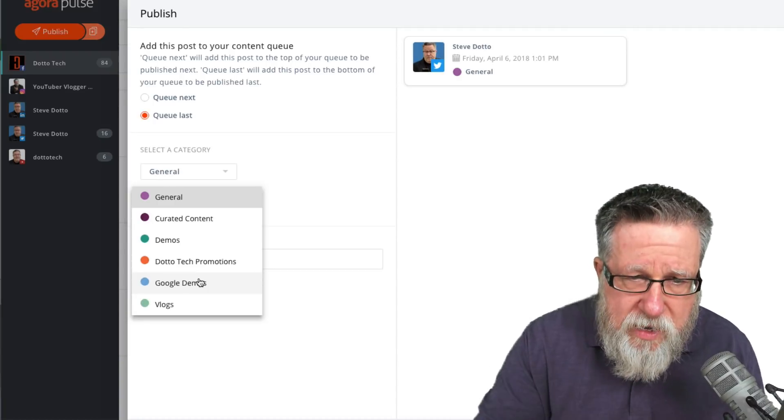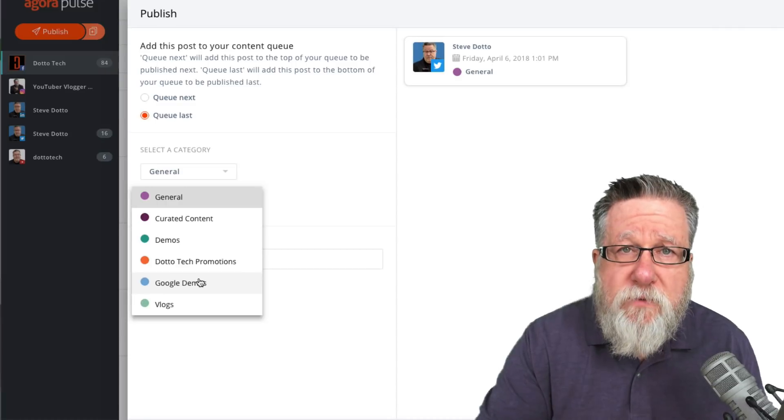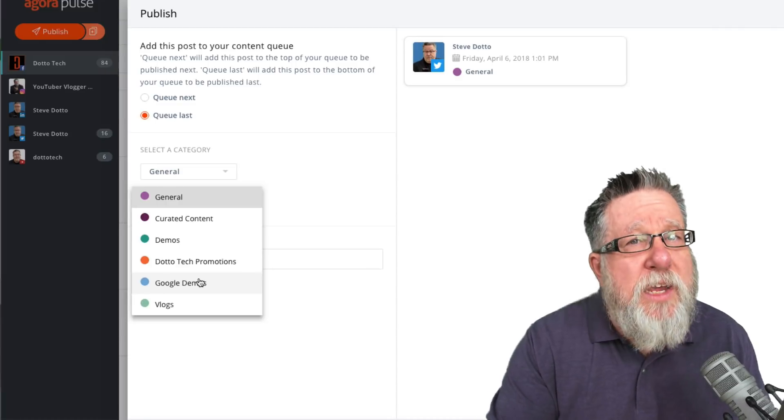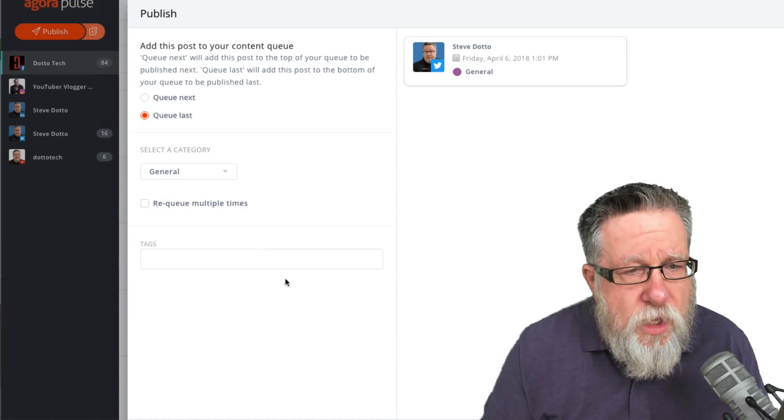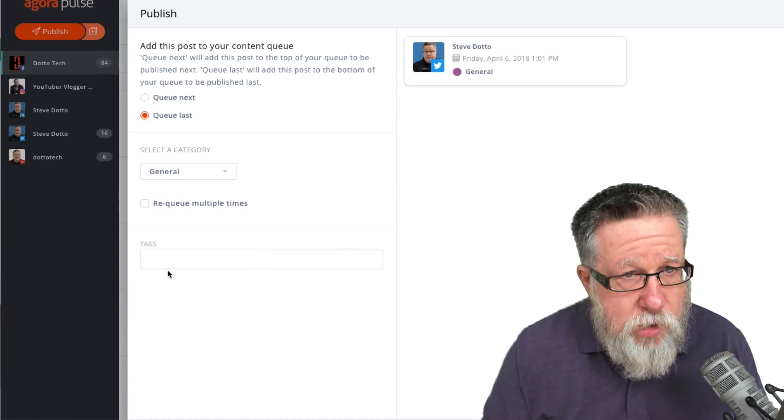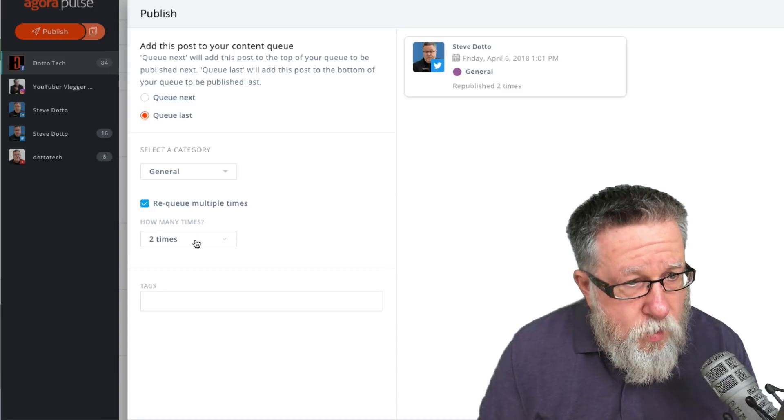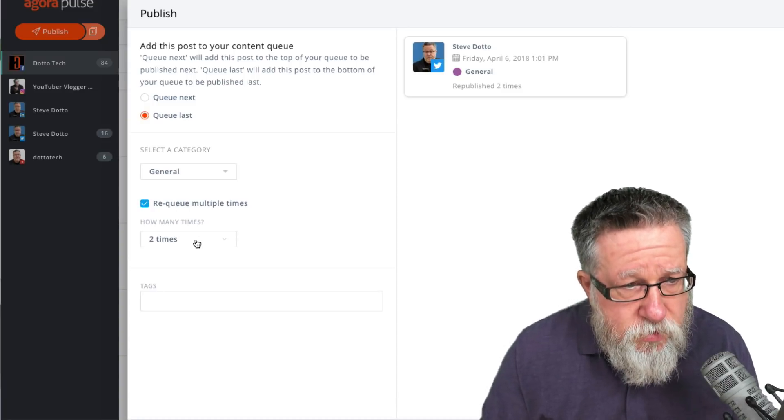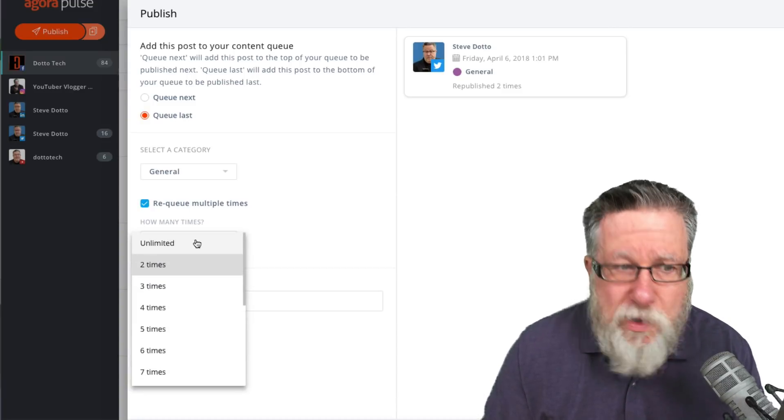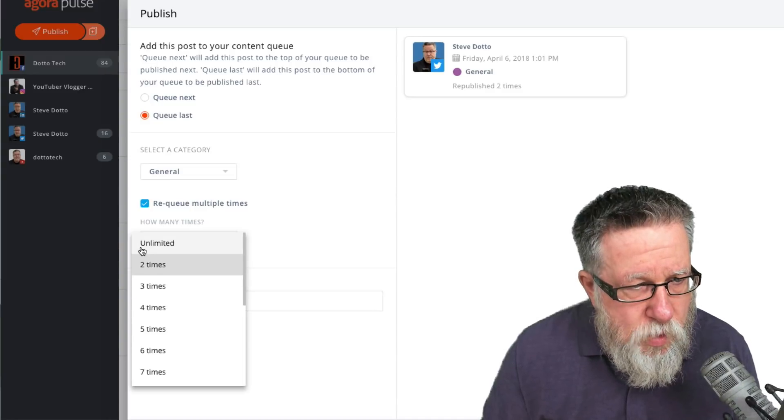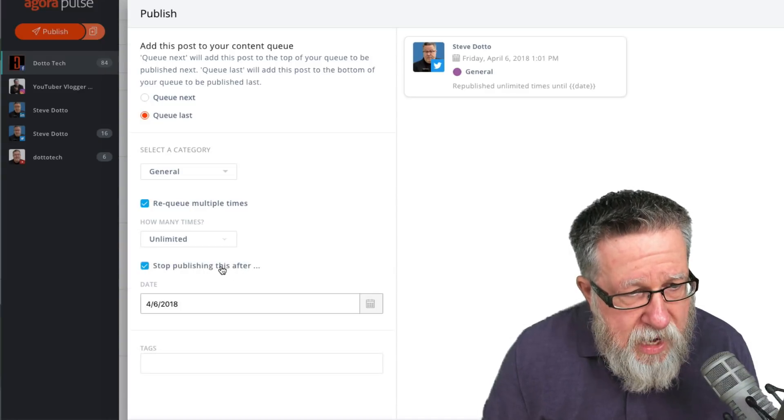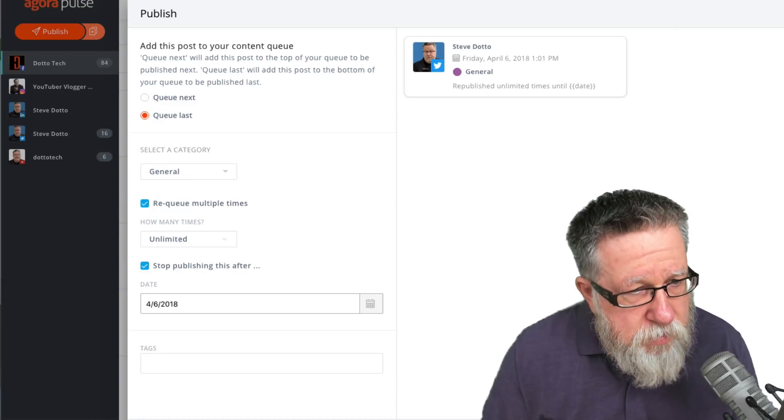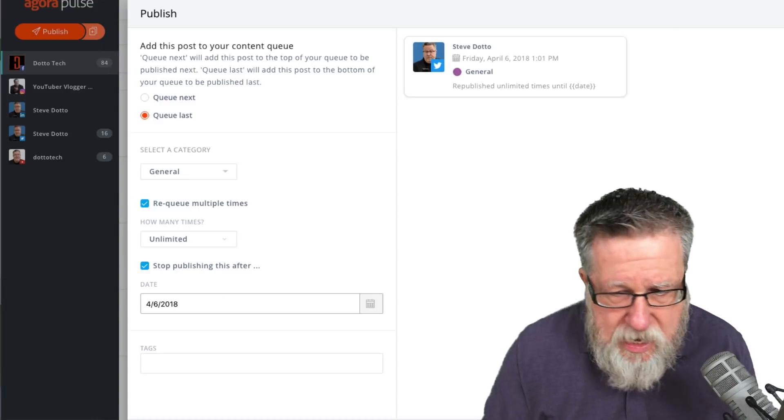Now depending on the terms of service with the social platform you're engaging in, you have to be careful of repeating the same post over and over again but let me walk you through the concept of what these queues look like. I'll take you into the categories in a moment but I want to show you one other feature. Here you can set it up to re-queue multiple times so you can have it re-queue X number of times all the way up to an unlimited number of times where you say that it's stopping publishing after a certain date.